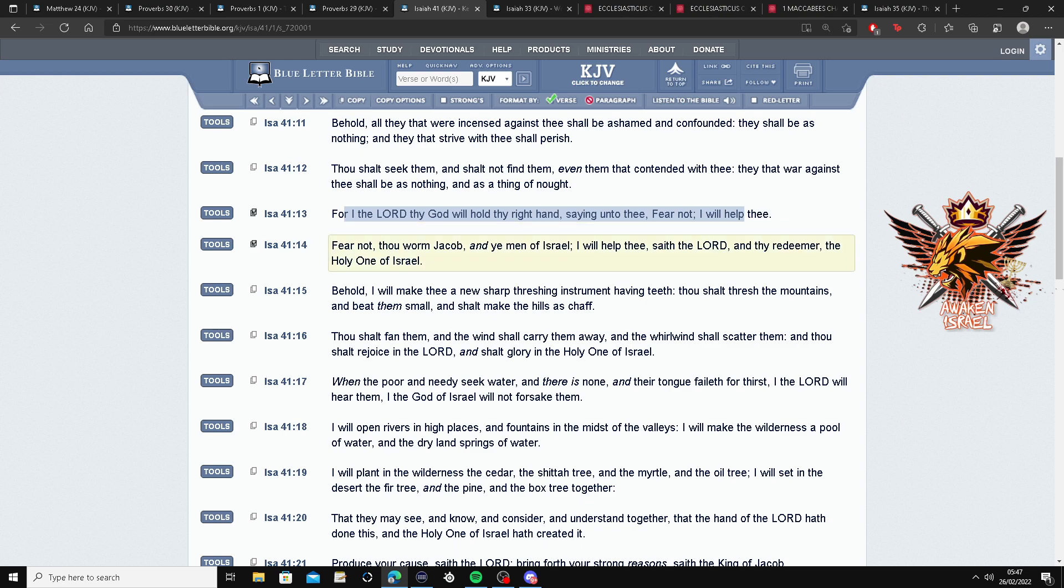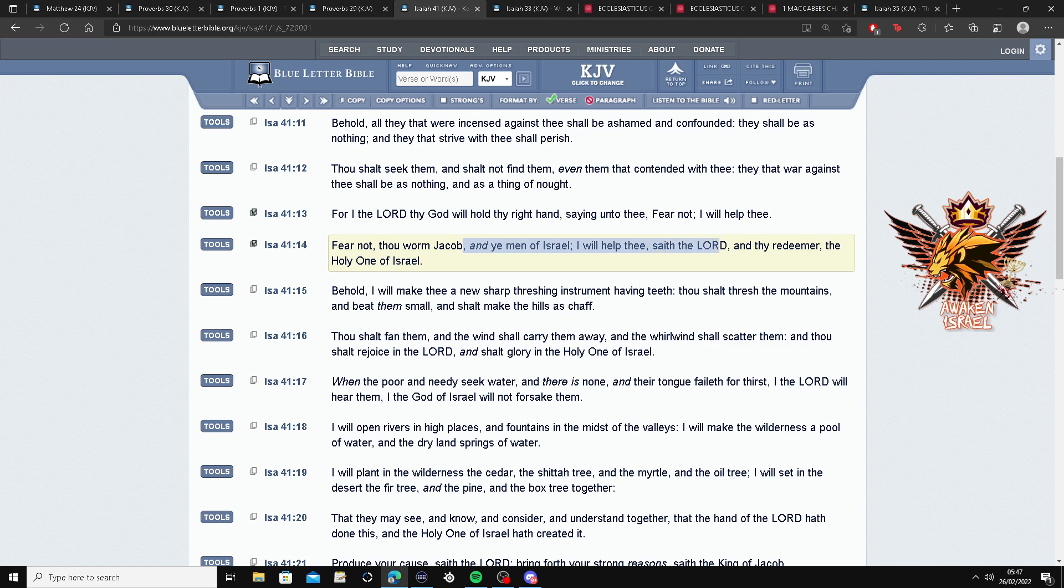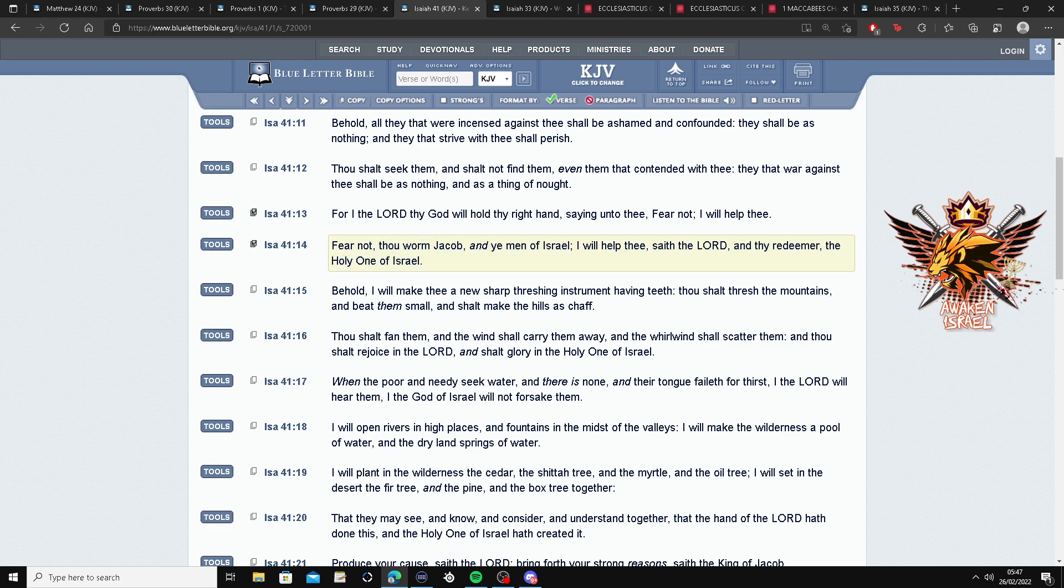Fear not thou, one Jacob. So he's talking about the bloodline of Israel. And you men of Israel. And you men of Israel. I will help thee, say of the Lord and thy Redeemer, the Holy One of Israel. He's saying he will help us and fear not. Right?